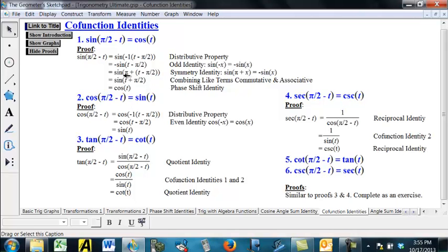Now, combining like terms — using the commutative and associative properties — pi minus pi over 2 is pi over 2, so we end up with sine of t plus pi over 2. But we already have a phase shift identity that says the sine of t plus pi over 2 is cosine of t. Basically, what this does is take a sine graph and shift it to the left by pi over 2, which we know gives us a cosine graph. That's our phase shift identity, and so ultimately we've proved this for all angles t.